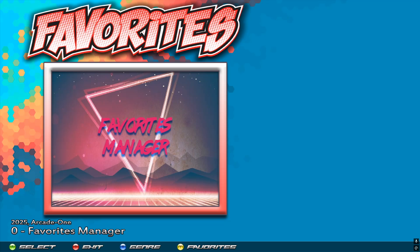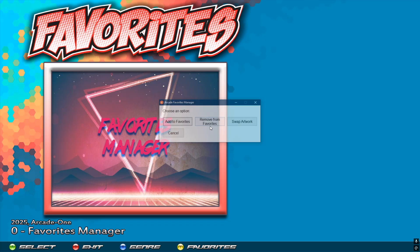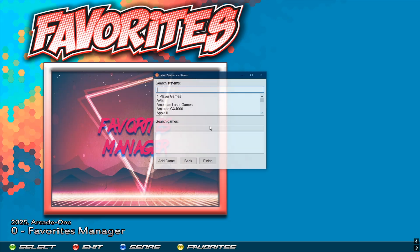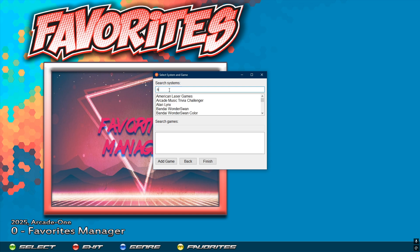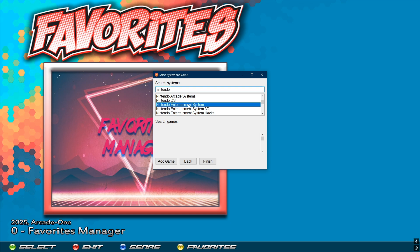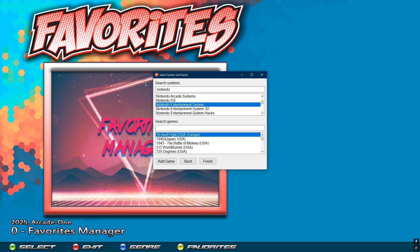Let's start it up and take a quick look. Starting with 'Add to Favorites' — if we go in there, you have a list of systems. You can select with your trackball, mouse, or by typing in the search. I typed in 'Nintendo' and it only shows me the Nintendo systems. I select 'Nintendo Entertainment System' and get a list of games — I select '10 Yard Fight' and click 'Add Game.'